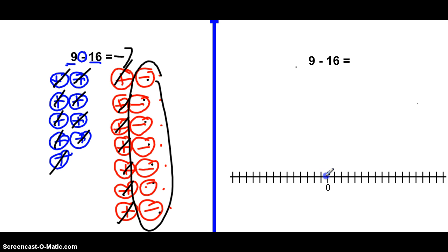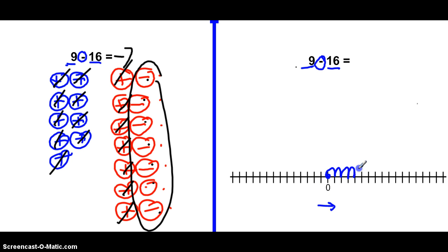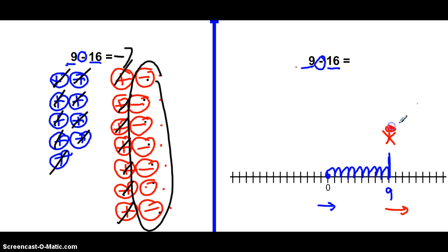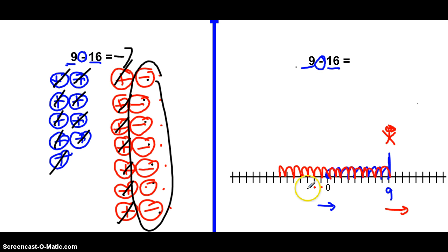On the number line, start on zero. It's positive 9 minus positive 16. Because it's positive 9, look this way and go to 9: 1, 2, 3, 4, 5, 6, 7, 8, 9. For the second integer — positive 16 — we're still looking forward, but because we're subtracting, moonwalk backwards 16: 1, 2, 3, 4, 5, 6, 7, 8, 9, 10, 11, 12, 13, 14, 15, 16 — that's negative 1, 2, 3, 4, 5, 6, 7.